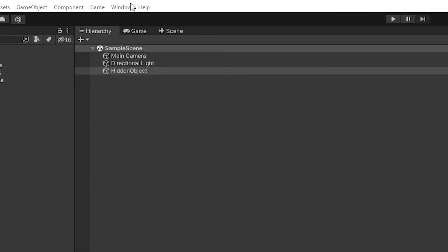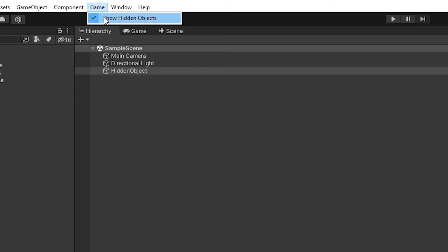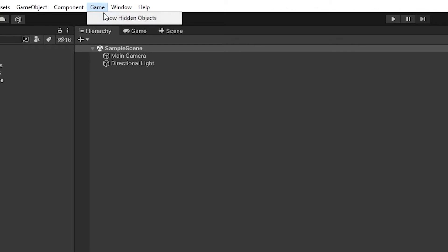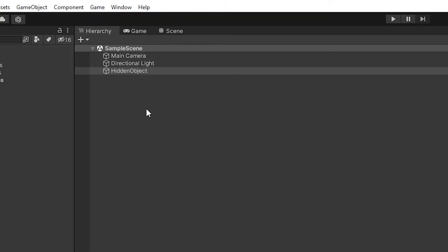So what is a hidden game object? Well, it's a game object that's had a flag set. That means that it won't be shown in the hierarchy, as you can see here, with it switching to visible and invisible.